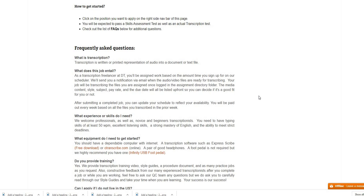What the job entails: as a transcription freelancer at DT you'll be assigned work based on the amount of time that you sign up for on our scheduler. We'll send you a notification via email when the audio video files are ready for transcribing. Your job will be transcribing the files you are assigned once logged in the assignment directory folder. The media content style, subject, pay rate and the due date will also be listed up front so you can decide if it is a good fit for you or not.